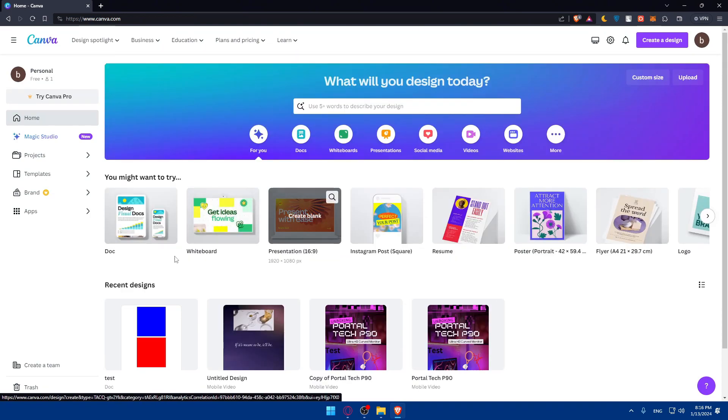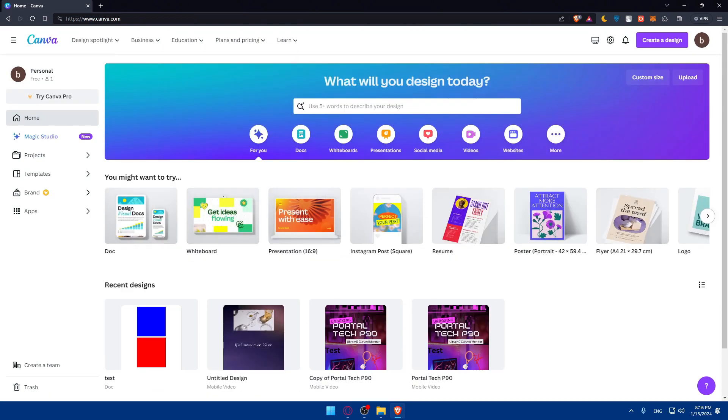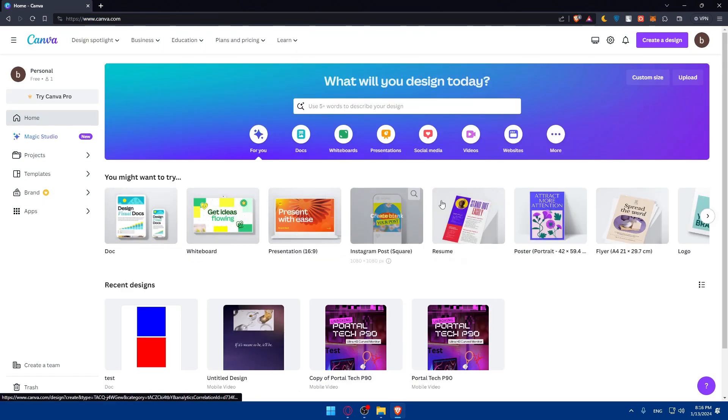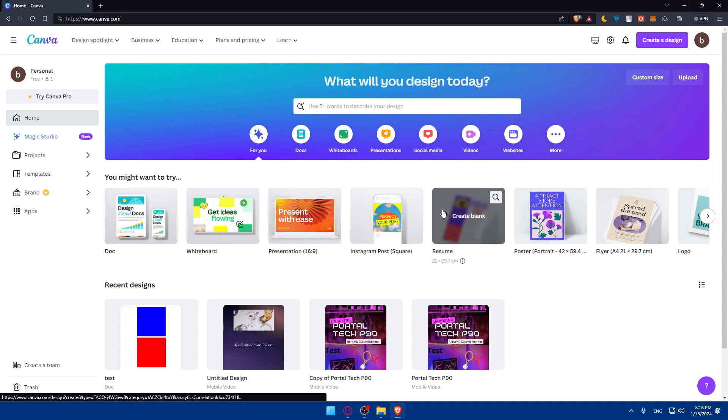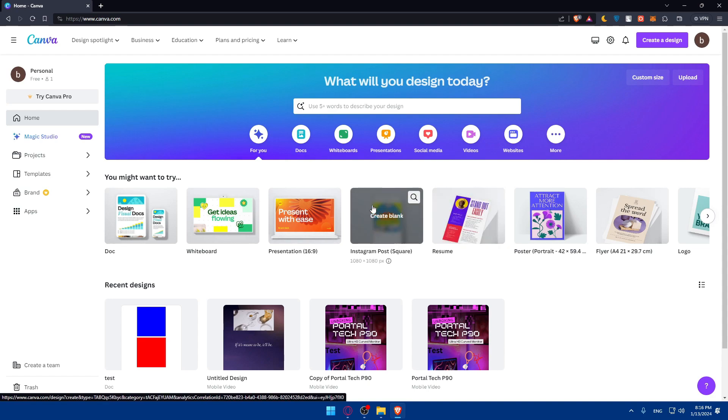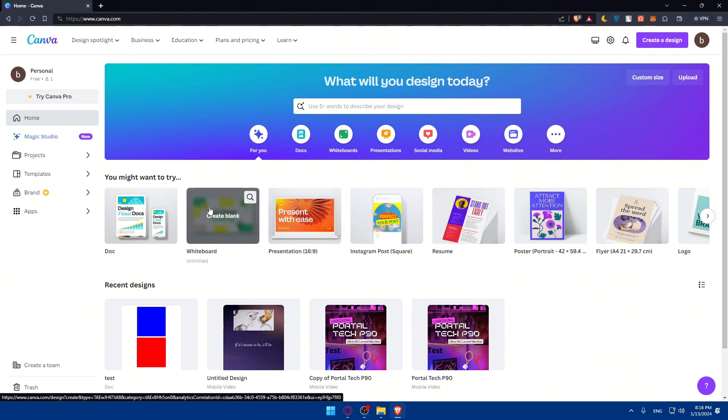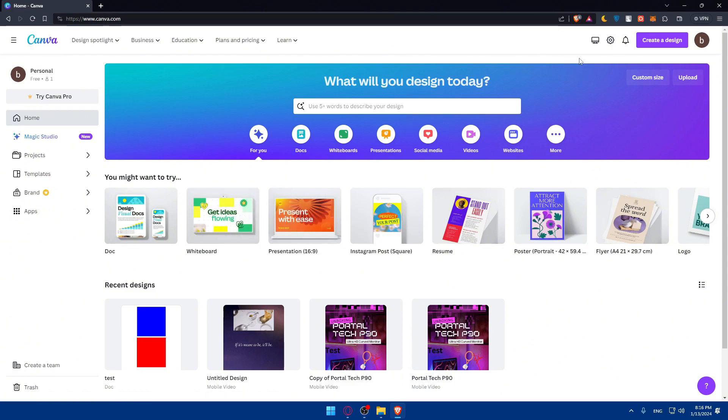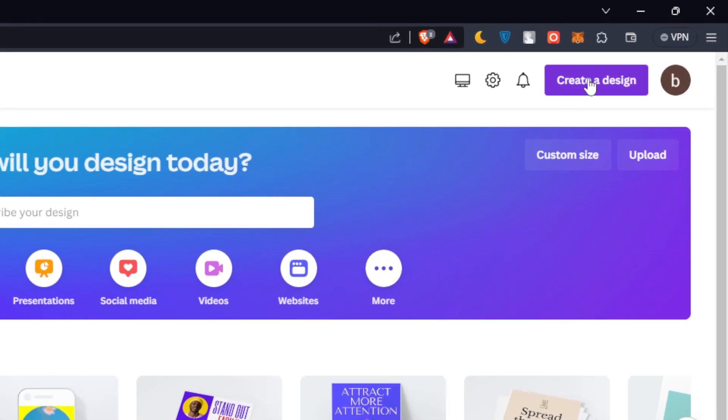So once we do so, once you are in Canva, you'll have to go and create a new design. You can simply click on create a design here at the top right corner.